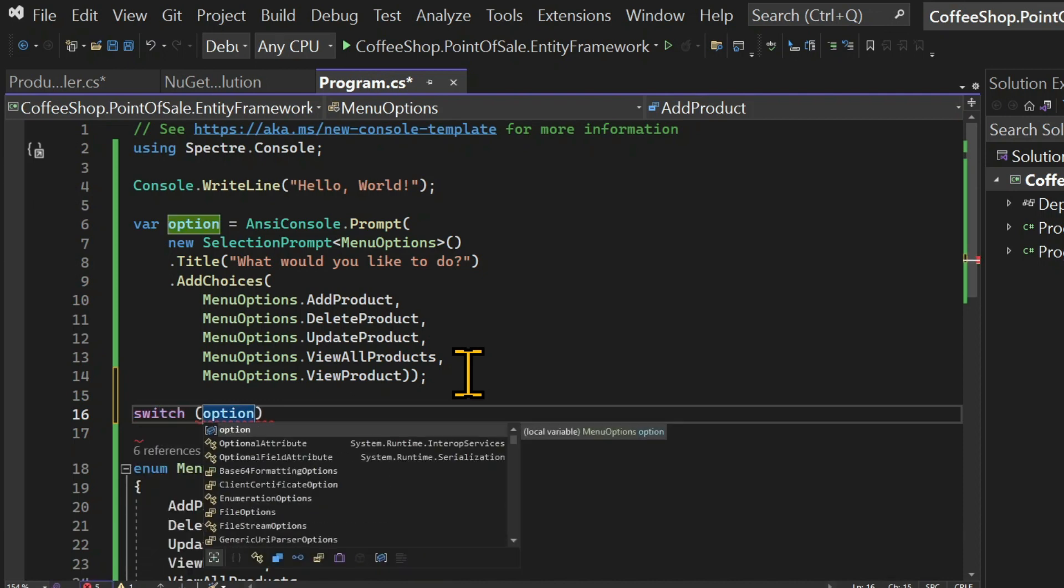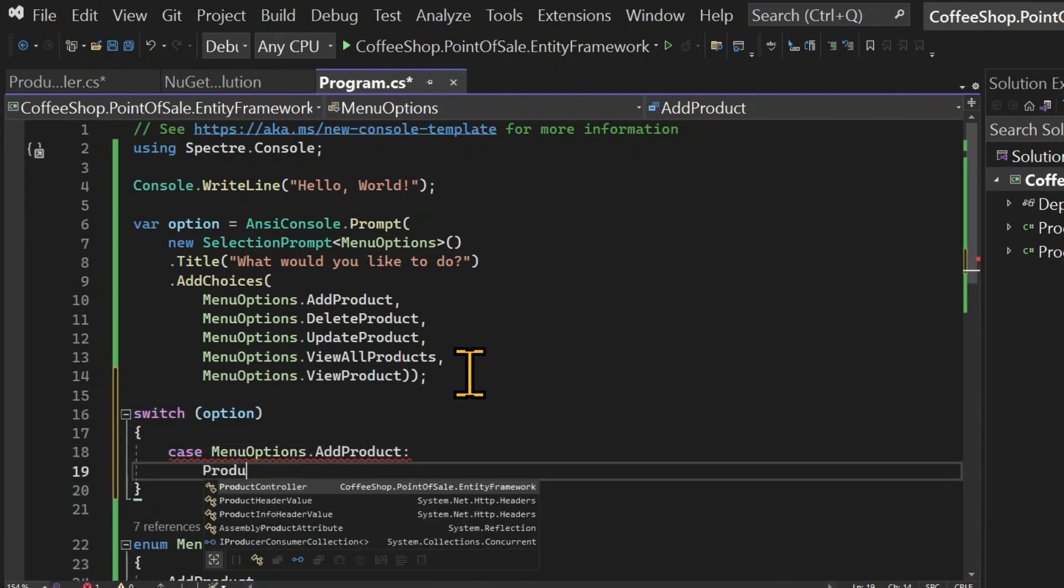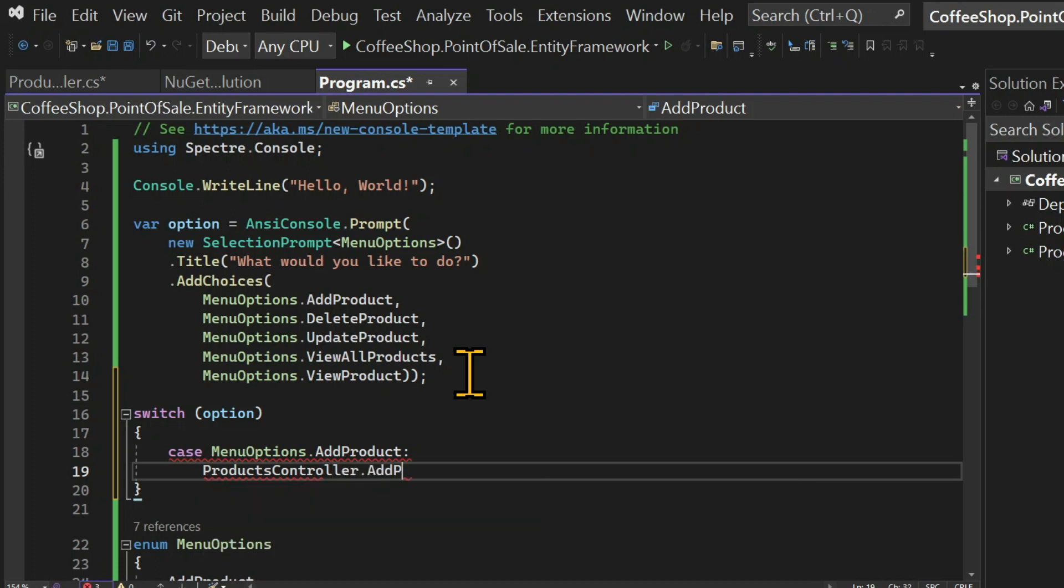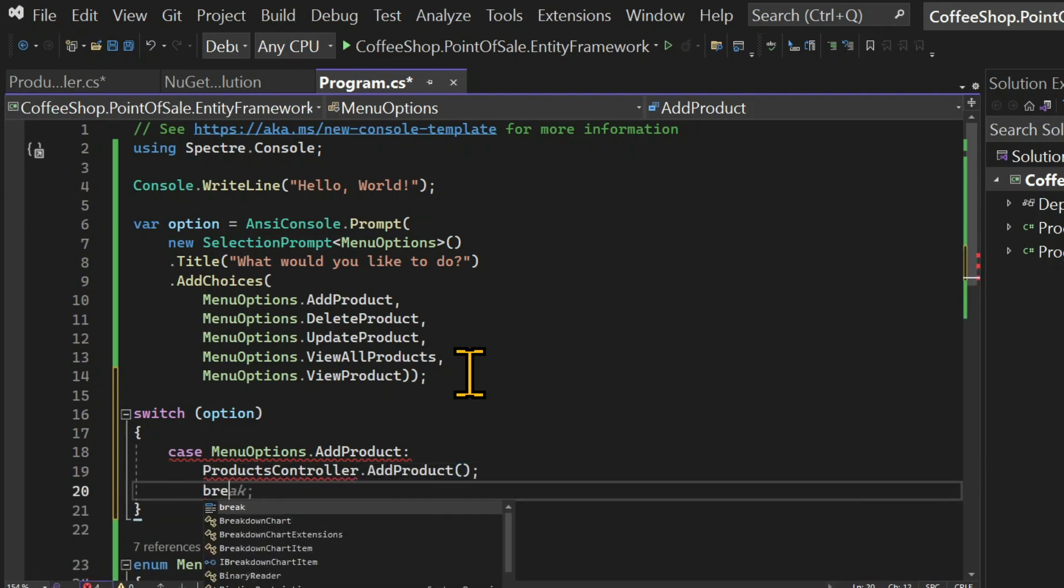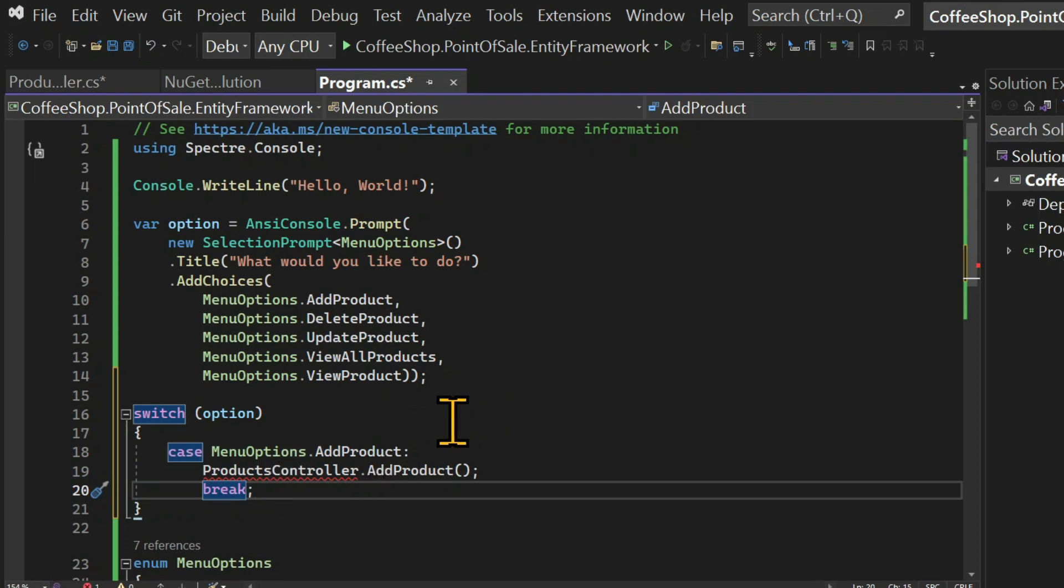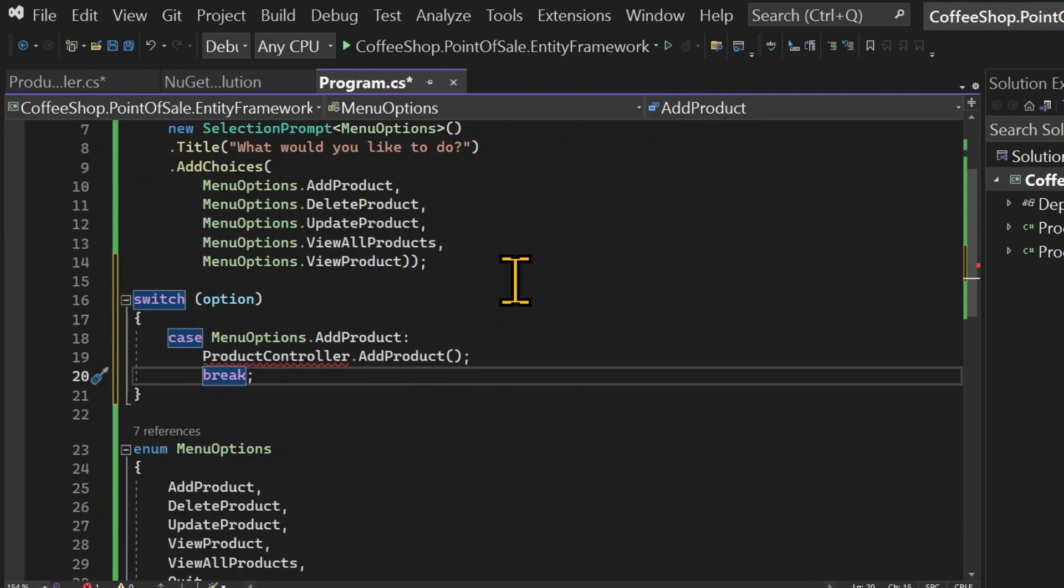And here we're going to create a switch statement based on this option variable where I'm storing the option chosen by the user. So here I'm saying switch based on the option and each case will be one of the options.